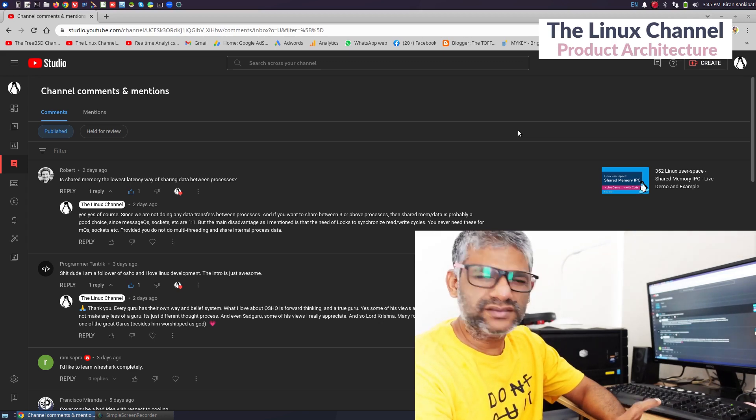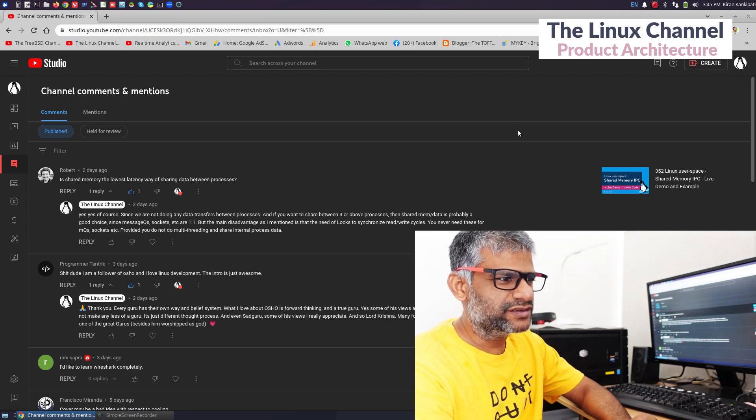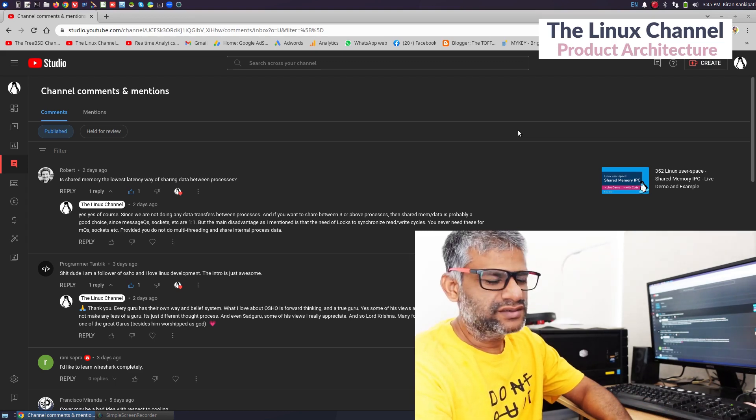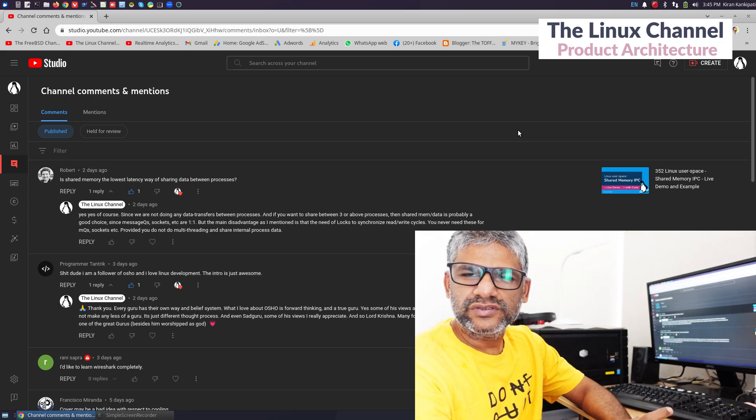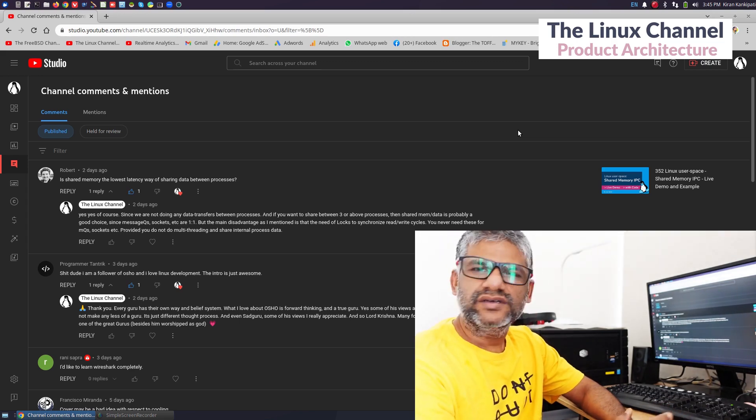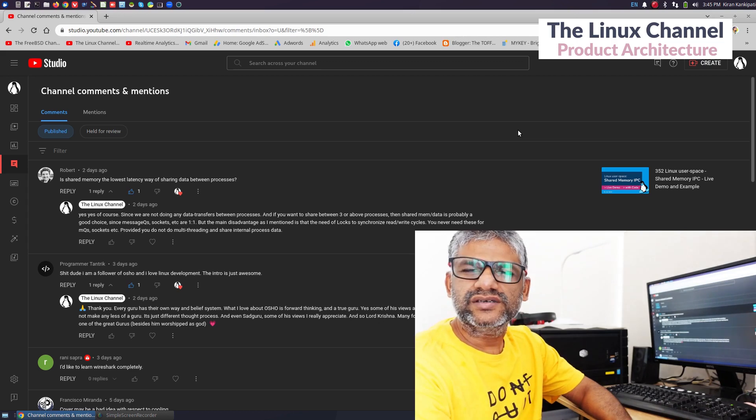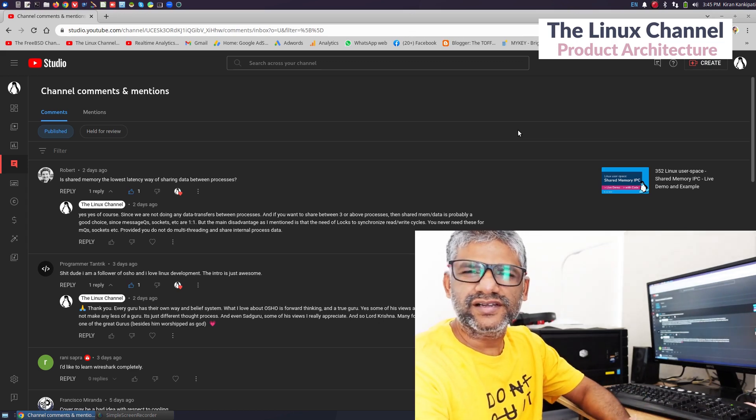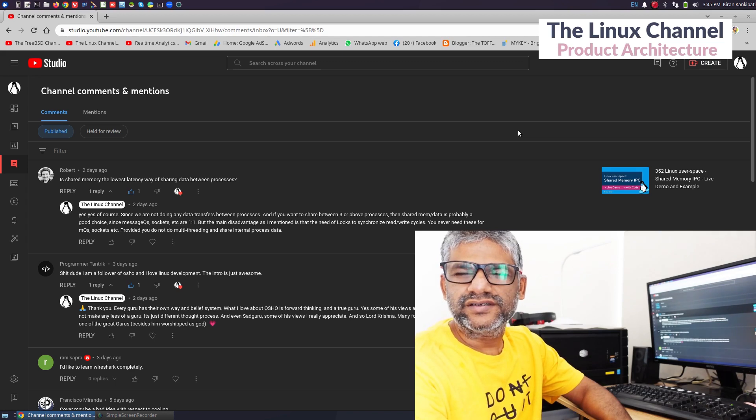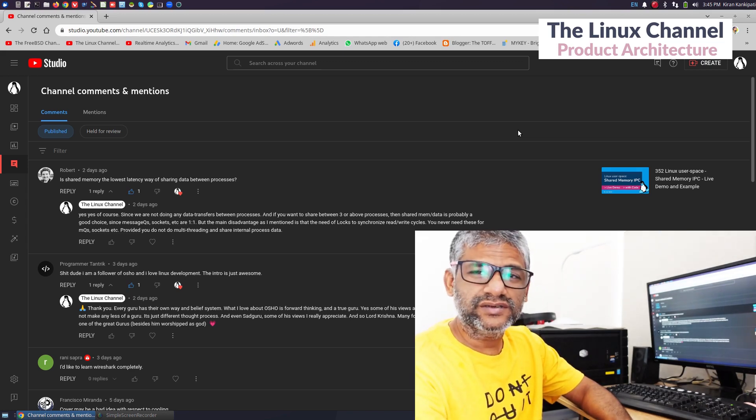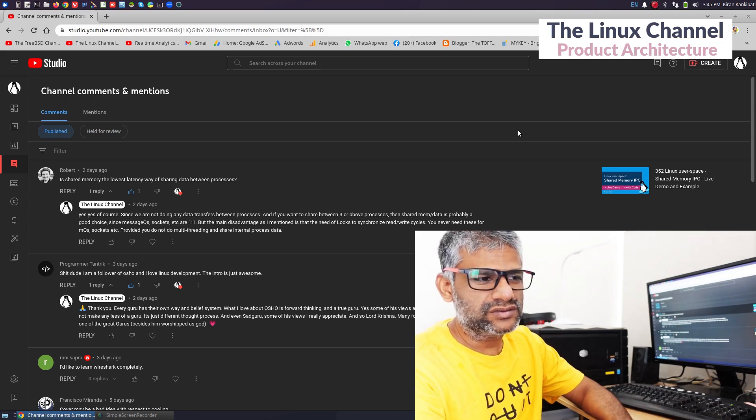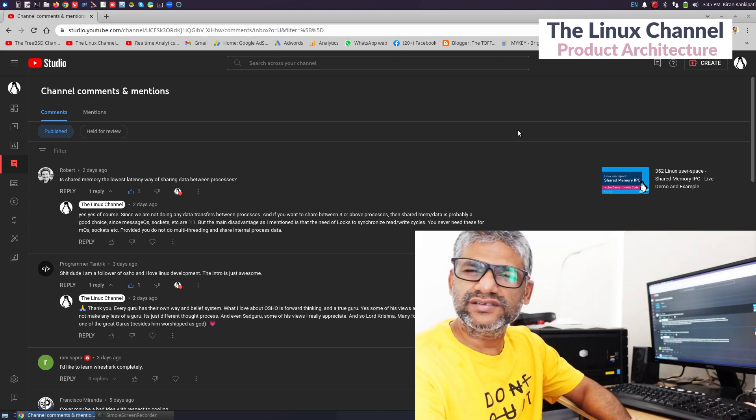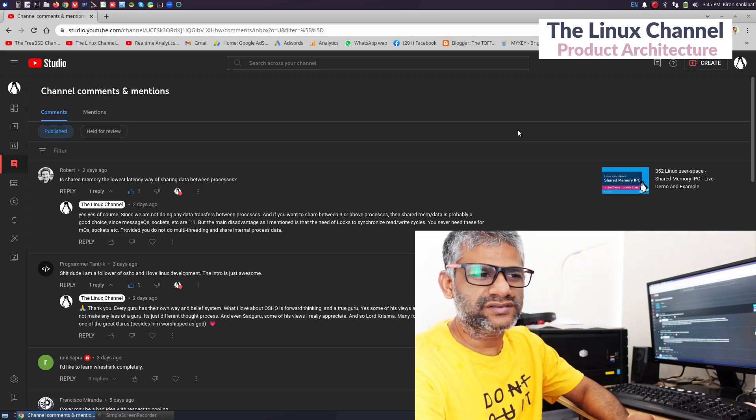This is something people often learn when they start their career in systems programming about various IPC mechanisms. You'll find me often telling that I like sockets, and most cases I tend to prefer sockets. Although we can also use shared memory, and I have explained its own advantages and disadvantages.